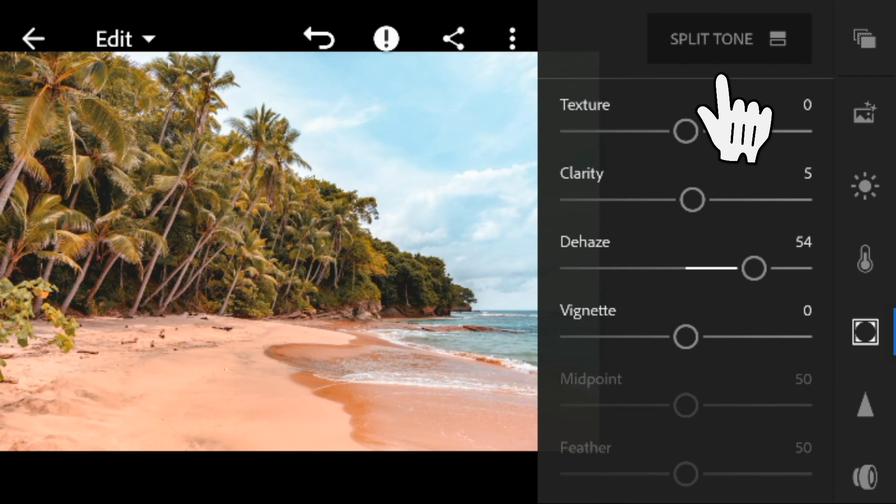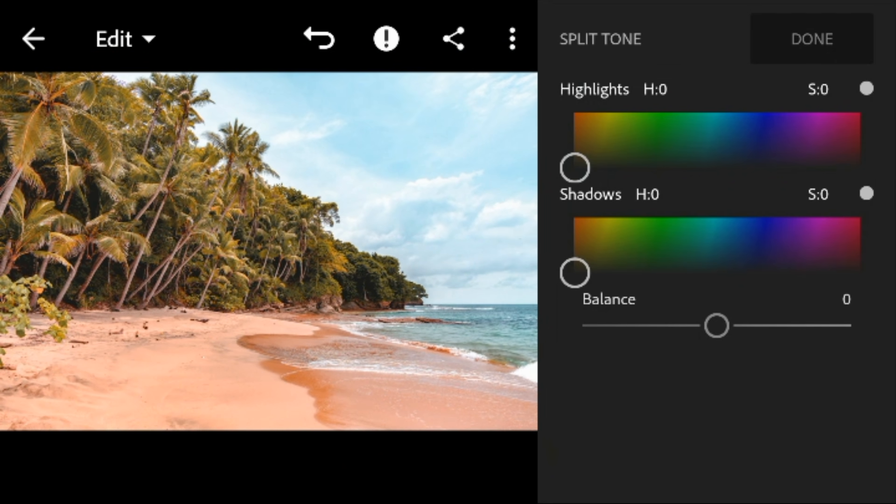Now go to split tone. Go to highlights, adjust the hue to 230 and saturation to 15.